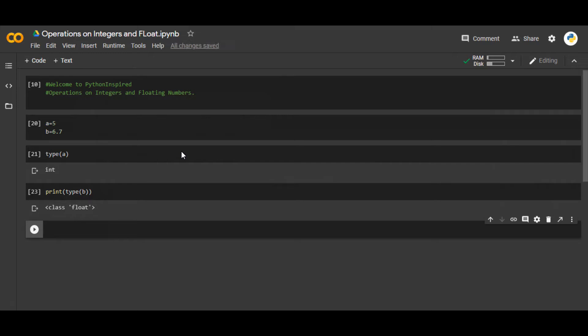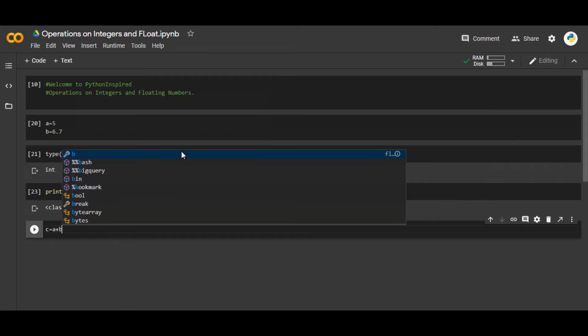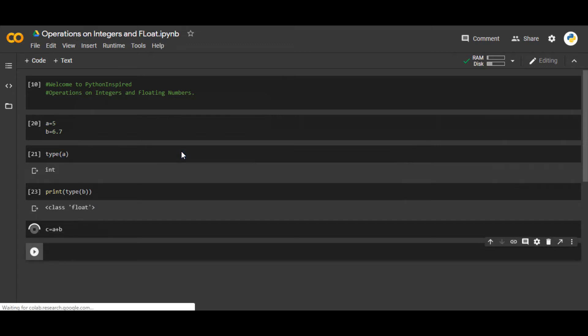So what are the different operations that we can perform on them? First of all, let's say c is a variable and we just add a plus b. So int can be added to a floating number.